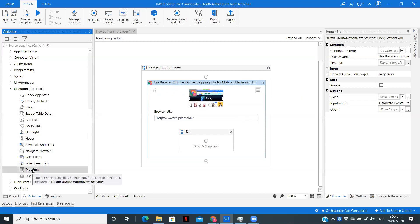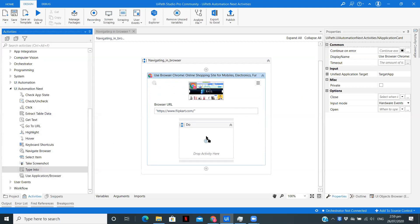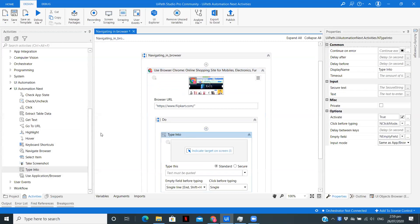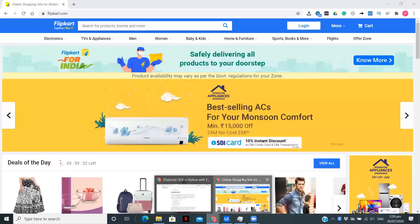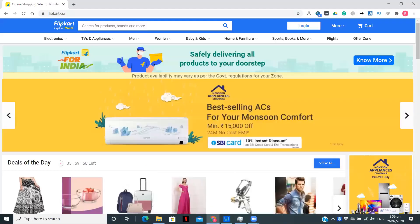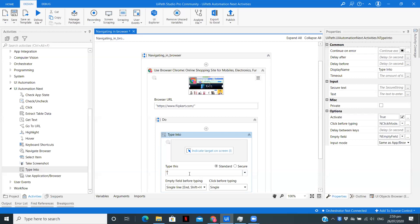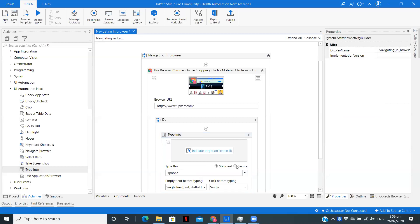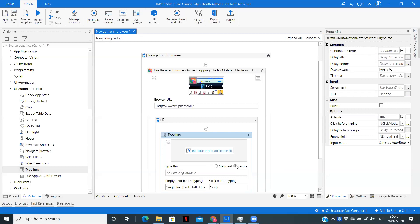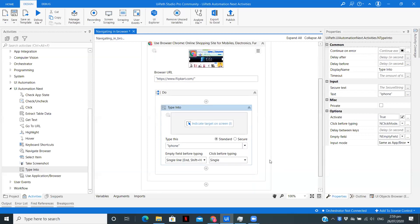Once that is done, I am going to take the Type Into activity. I am going to type in this particular box. I want to type iPhone. As you can see here, if you have a password, then you can type that way so it will be a secure string. If it is a normal string, then you can type standard.